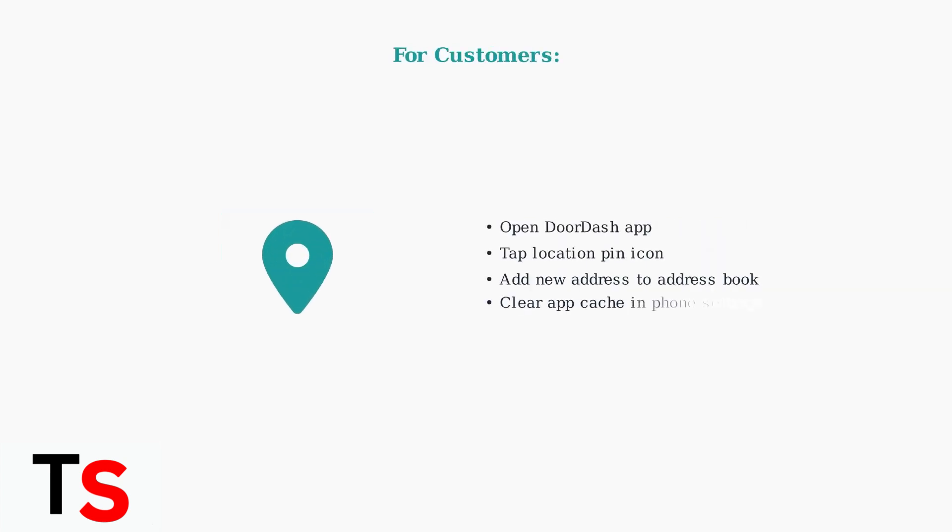For customers, add your new address to the address book within the DoorDash app and clear the app's cache to resolve any stored location conflicts.